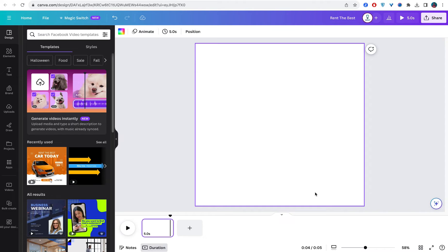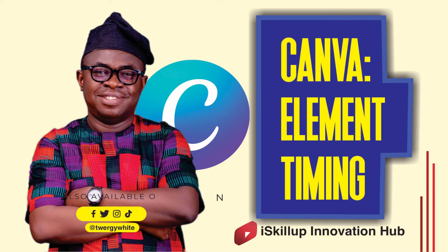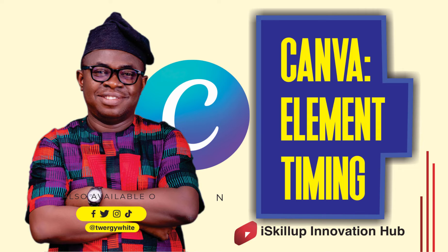In that previous video we taught you how to add music to your video on Canva. Today we are looking at how do you activate timing for those animated videos that you want to create and all of them are just coming up at the same time.